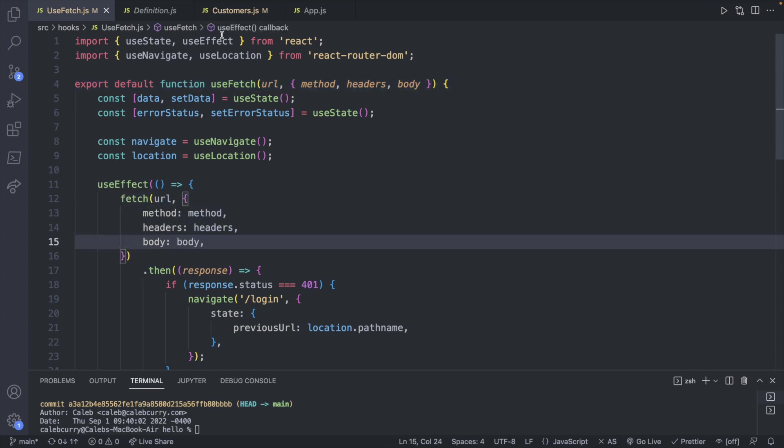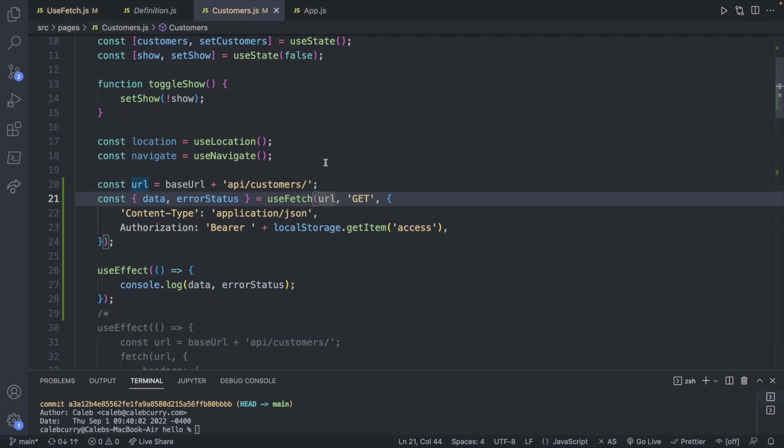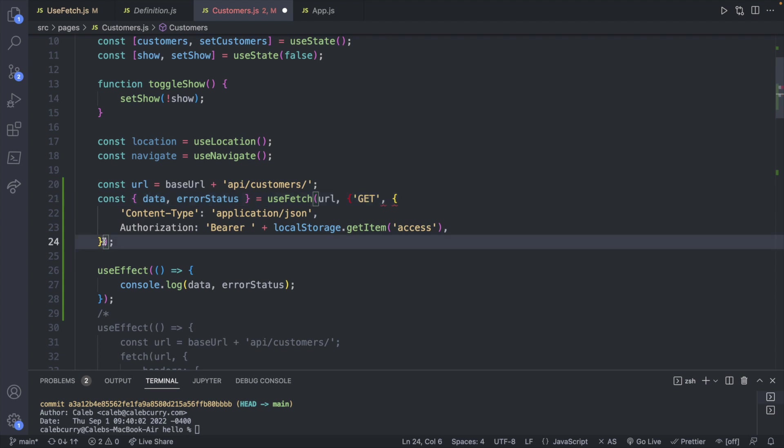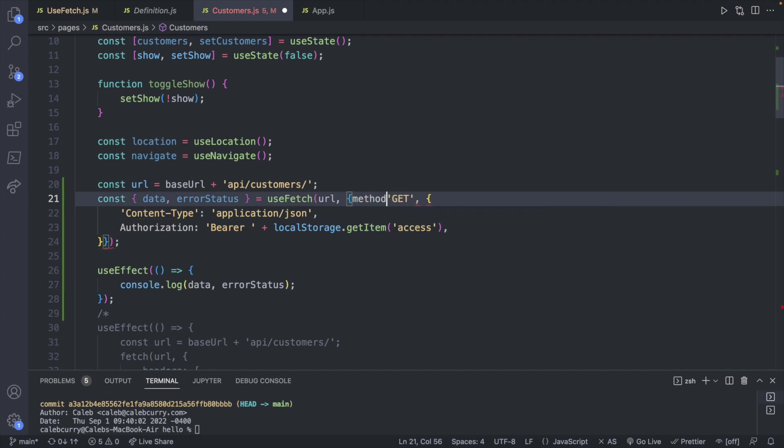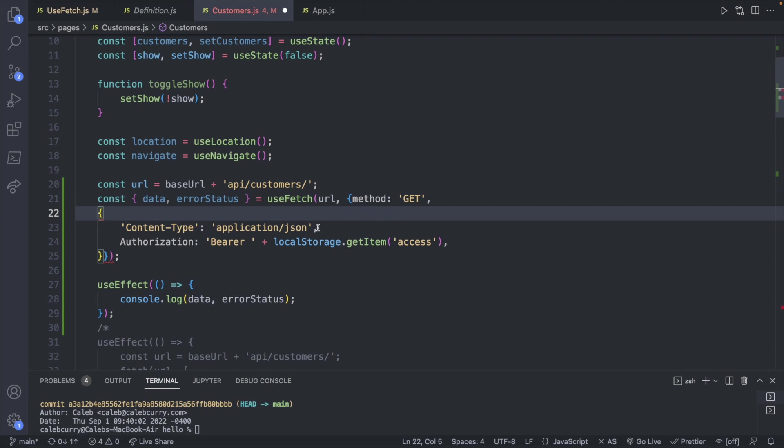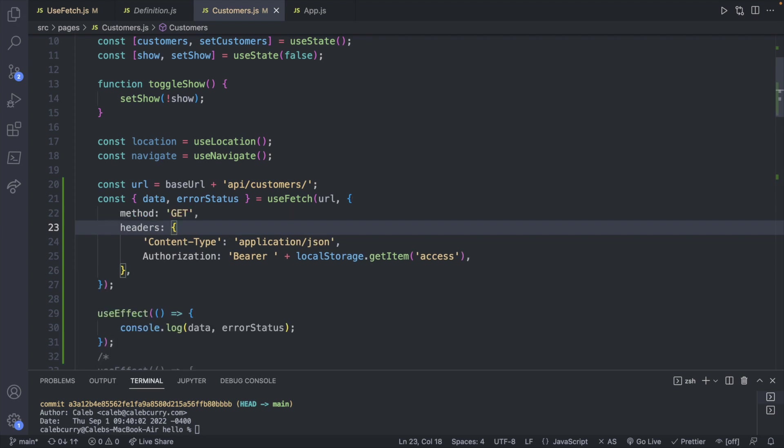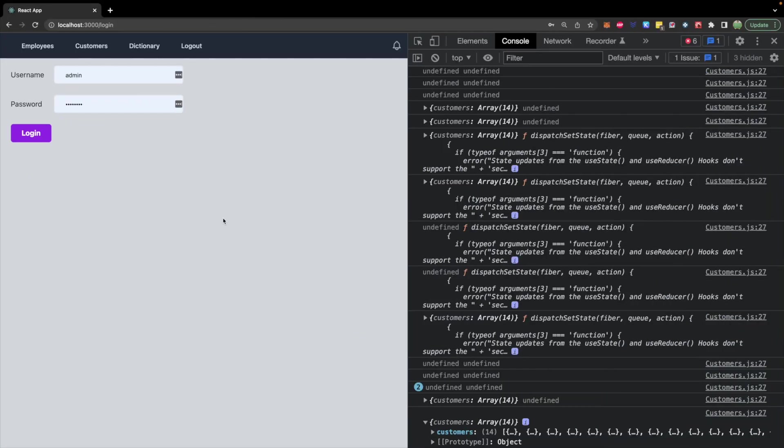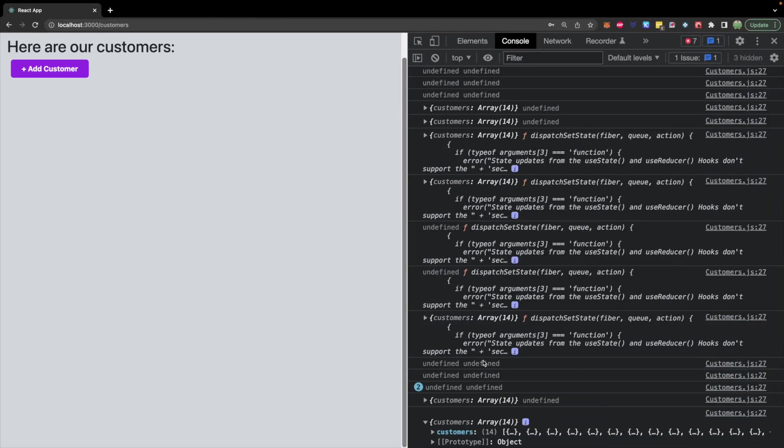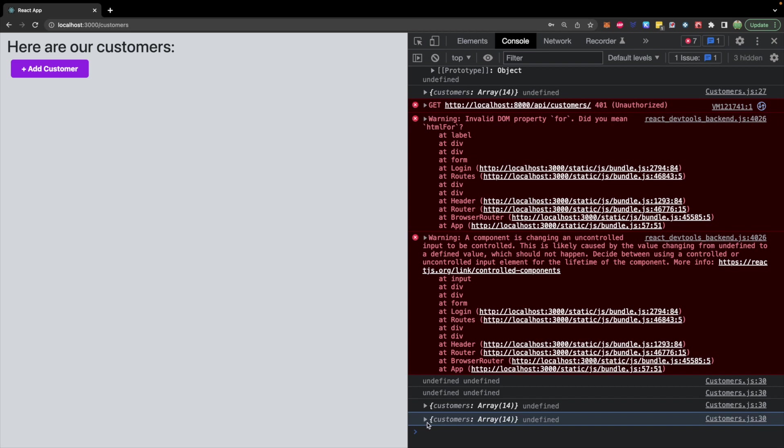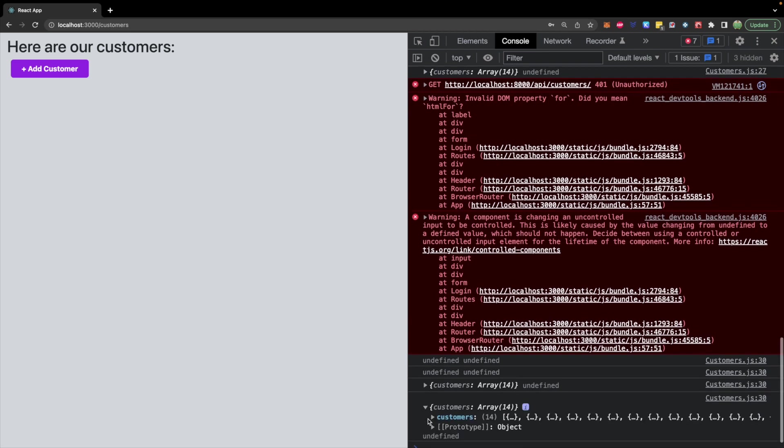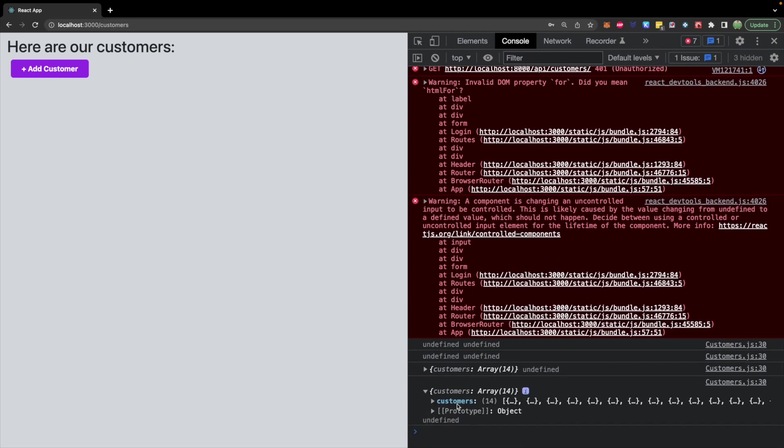So now over in customers what we will do is we will redefine this call as an object. So we will surround the get and the headers in curly braces and we will give them property names. So method is going to be get and then headers is going to be this object. Save that. It'll reformat it. This is what it looks like and we should be able to use the site the same way. So we log in and we are getting the customers here inside of this customers array.